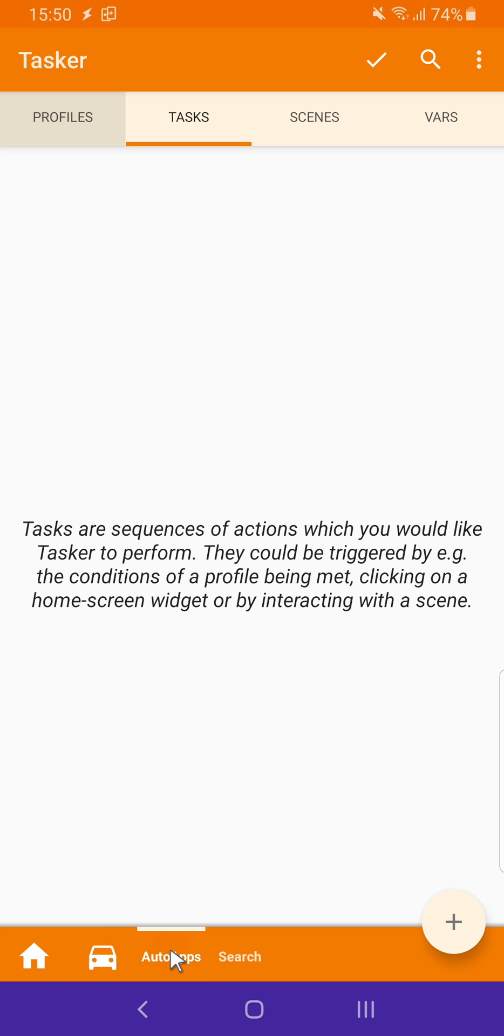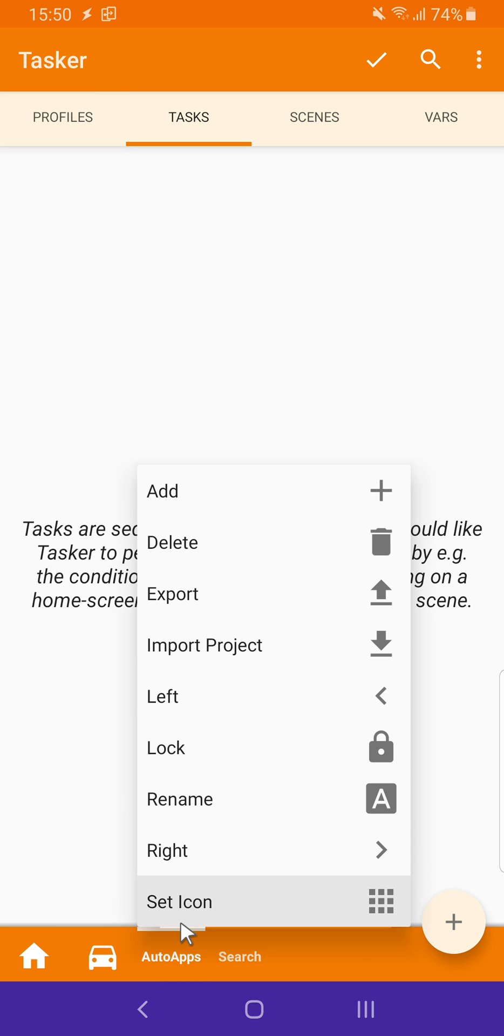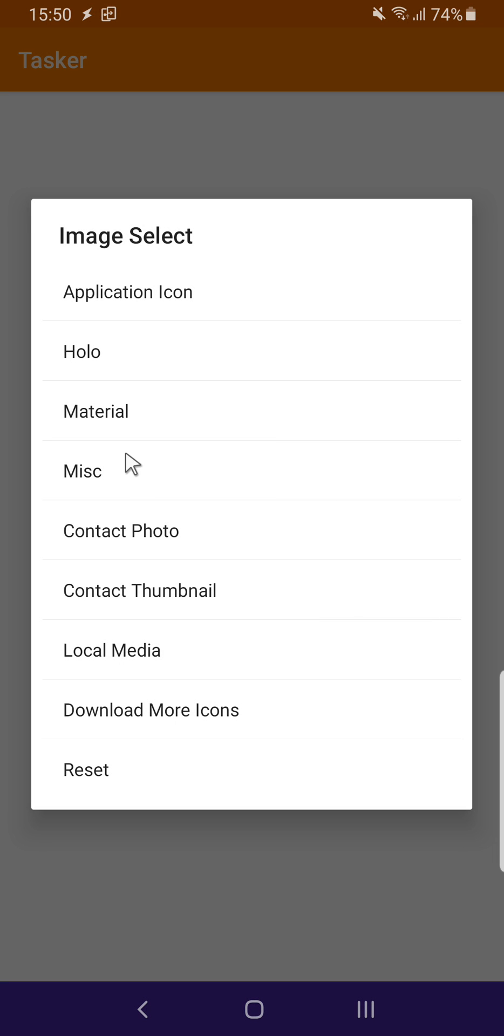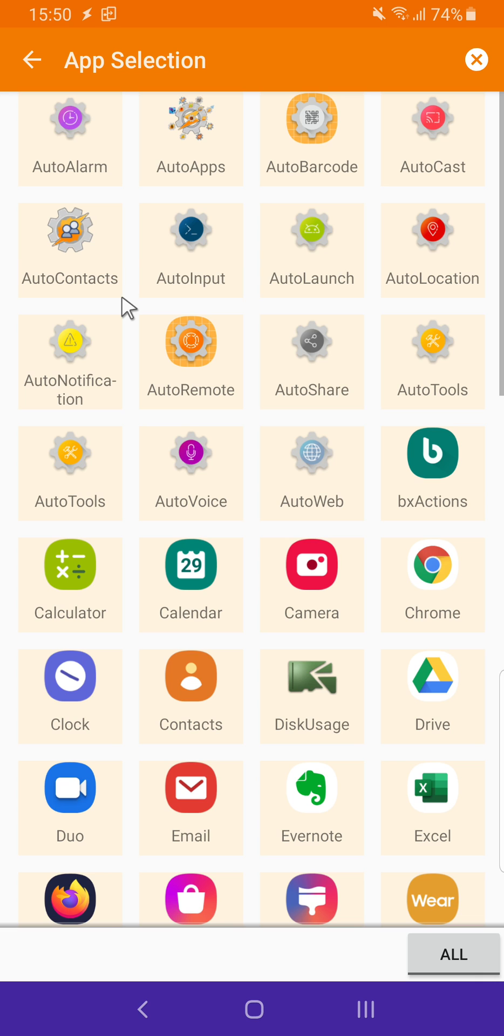For this one, I can set the icon of an app, which is the AutoApps icon.